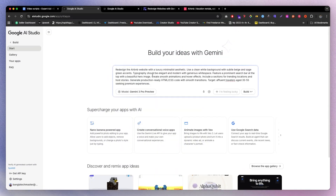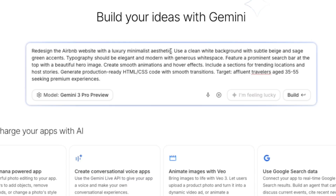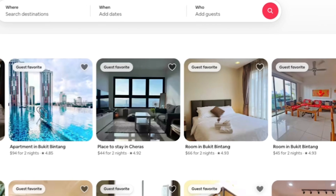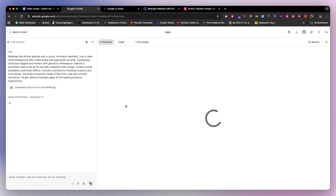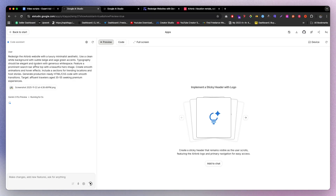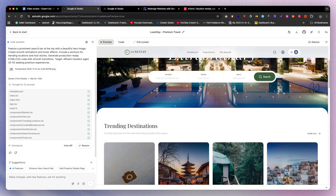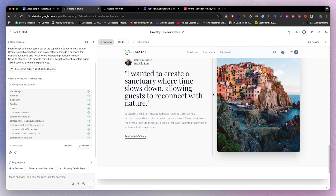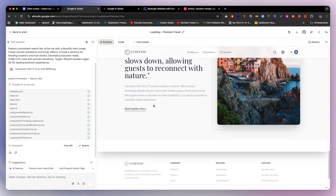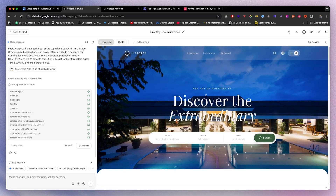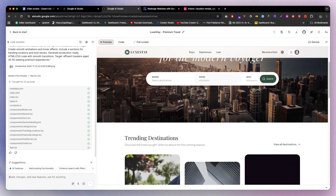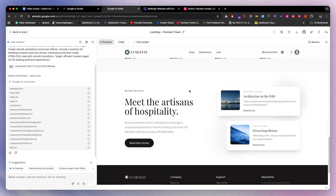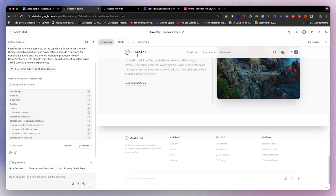Let's do another one — this time we're going for something completely different. This is the prompt for an Airbnb website redesign with a luxury minimalistic aesthetic. I go to the Airbnb website, take a screenshot, drag and drop it in, and click Build. The result is insane — I really love the font combination, and it's definitely giving a luxury feeling. On my different account with the same prompt, the result also looks really great with a different idea. I love both of them.